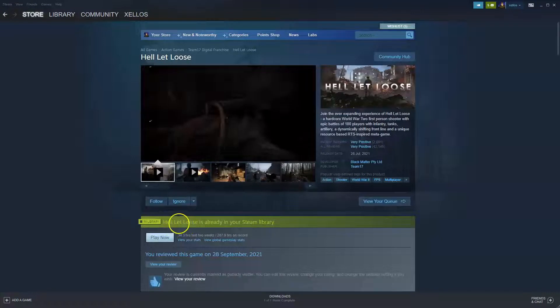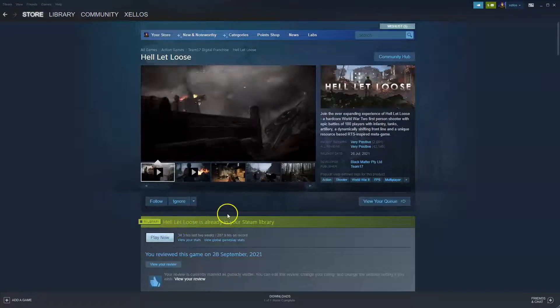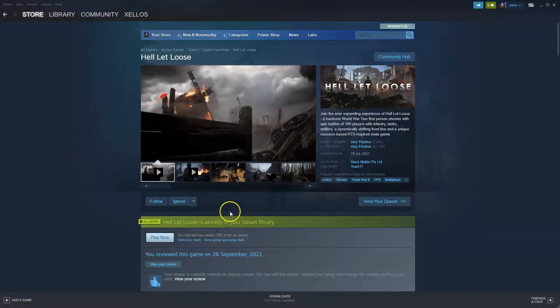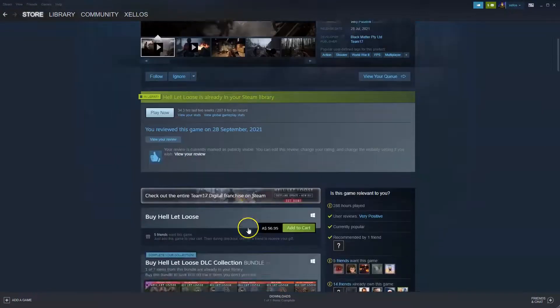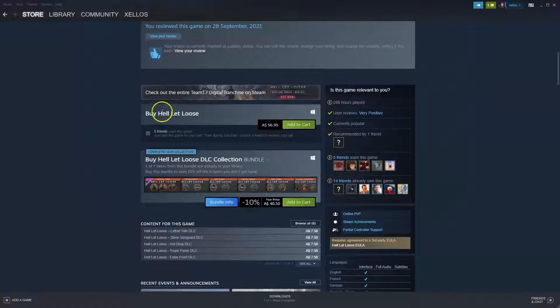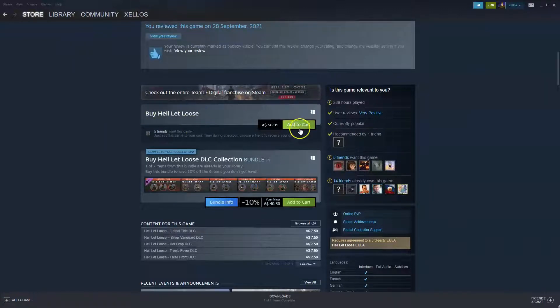Now, as you can see, I already have this game because I do play this game quite a lot. If, however, you do go down, you can click here where it says buy Hell Let Loose, add to cart.